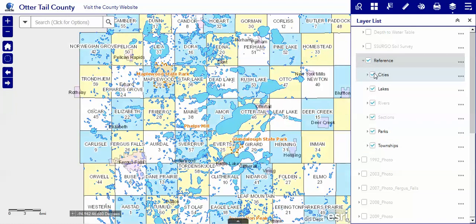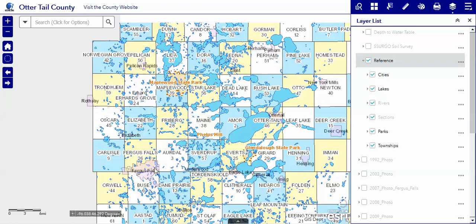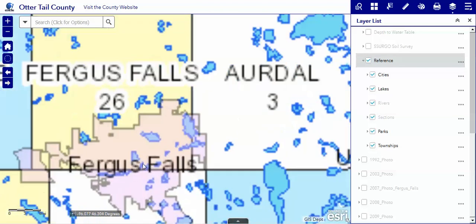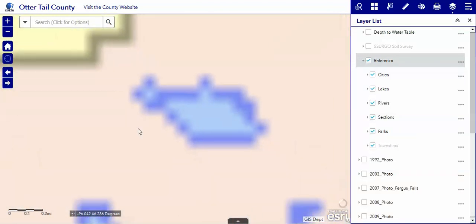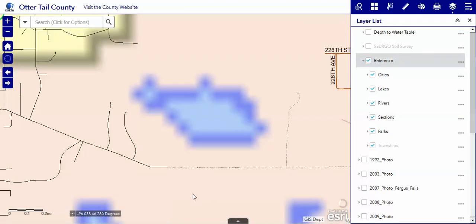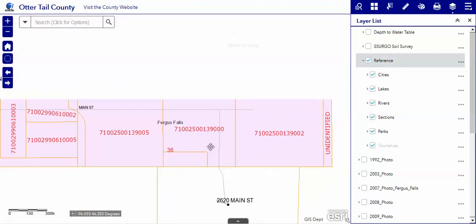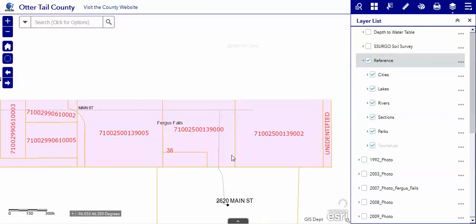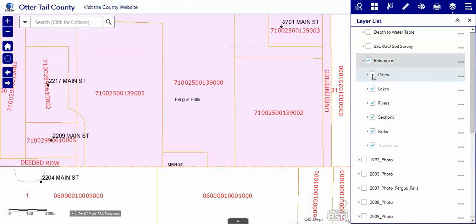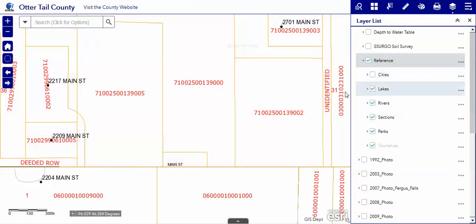One thing about the City's layer — if you zoomed into the City of Fergus Falls and zoom in real tight, once you're in here there's kind of a pink film over everything. You can turn off the City layer so you can see the other information in the City without that film on top of it.